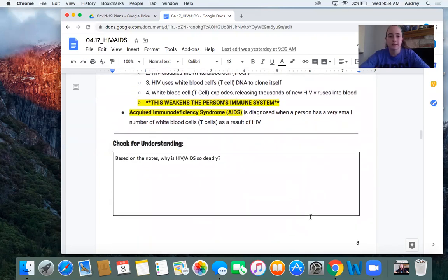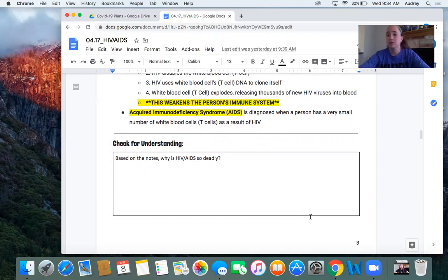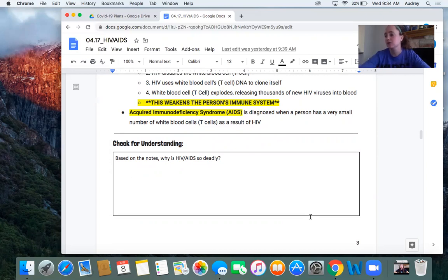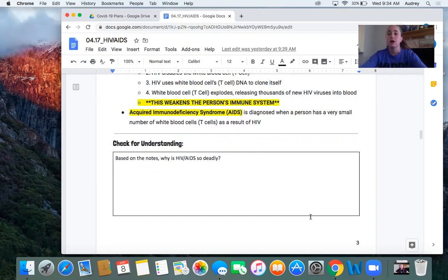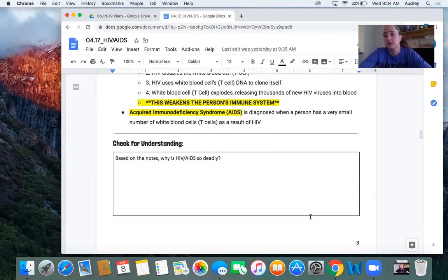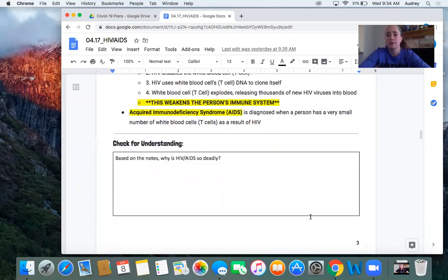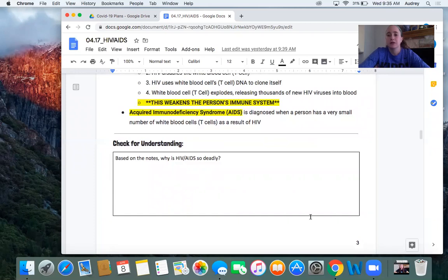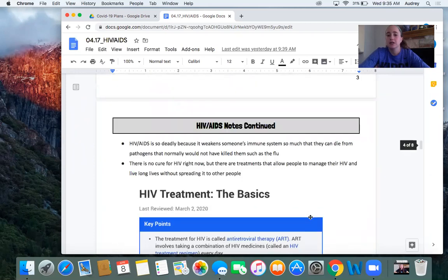Moving on. Check for understanding. Based on the notes, why is HIV slash AIDS so deadly? So again, I've said that now people can live with it, but imagine someone didn't know they had it and they were spreading it to other people. Why is this so serious? Please go ahead and answer the question by pausing me and hit play when you're ready to move on. Okay, if you've hit play, it means you have answered the question. You should have said something about the fact that it makes it so that a person's immune system can no longer protect them and they can die from any other diseases that enter.